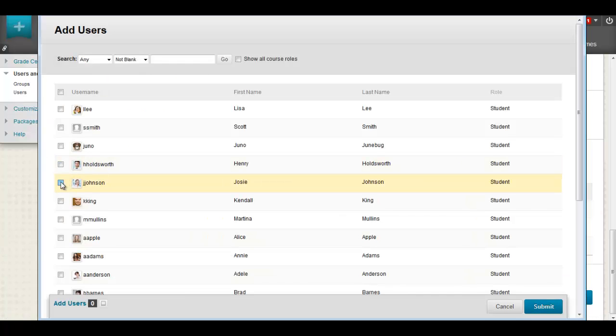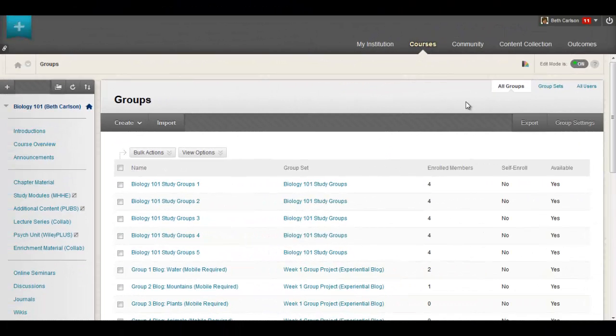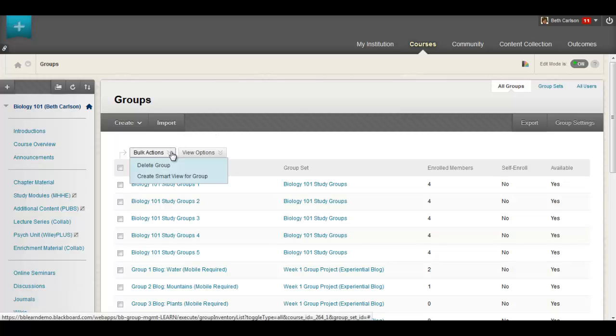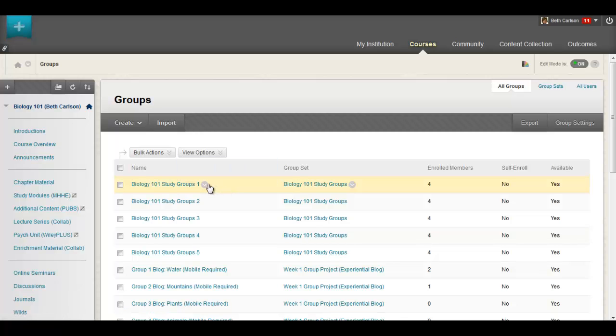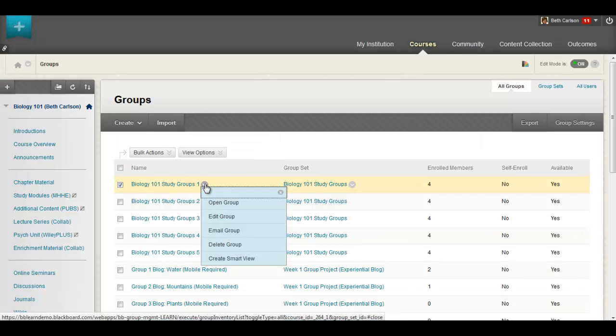The all groups page that you see here is a one-stop shop for managing your groups. It provides bulk actions for deleting groups as well as creating smart views if you didn't do so upon creation of the groups.